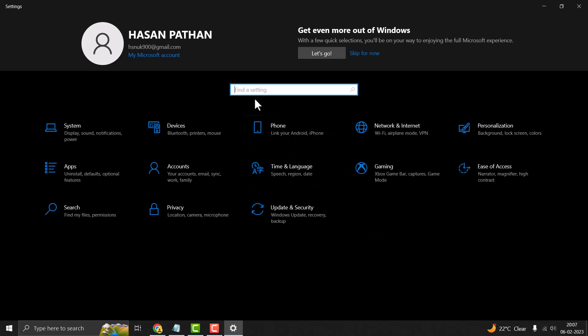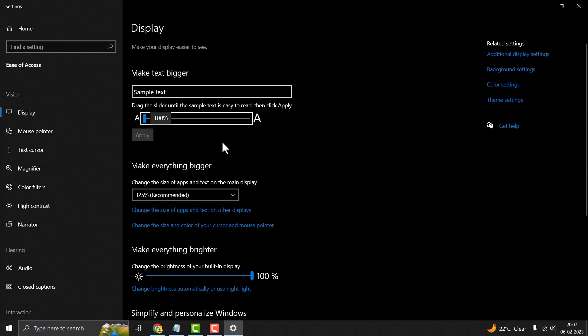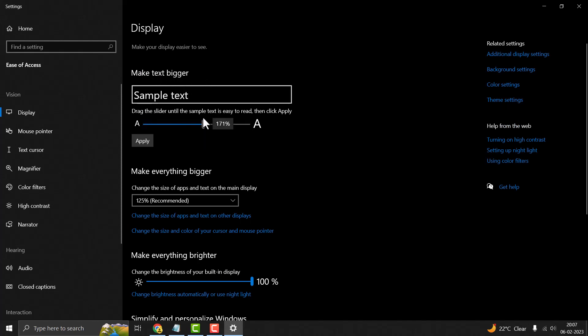Open Settings and in the search box, type 'font size'. You'll see 'Make text size biggest'. Just click on it and you'll see this option in the list.